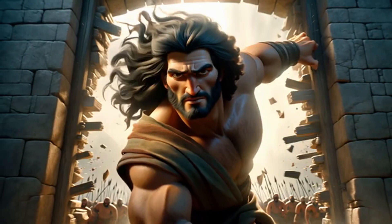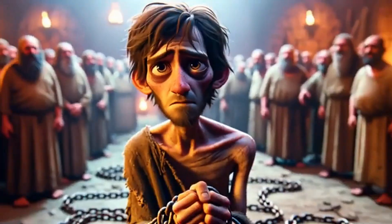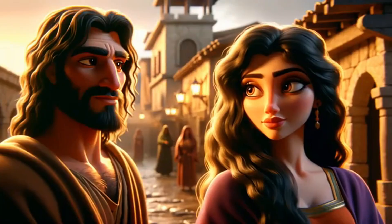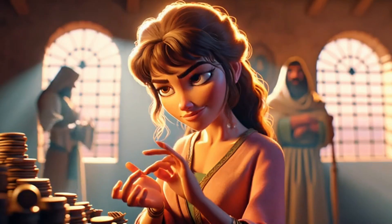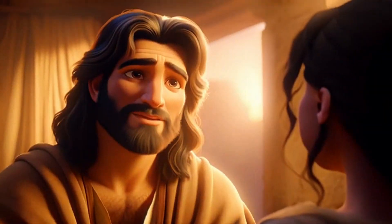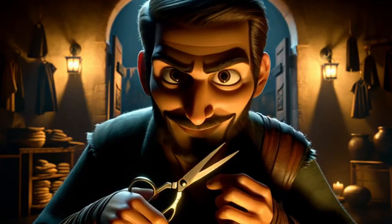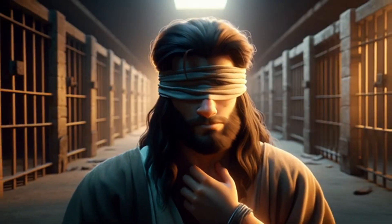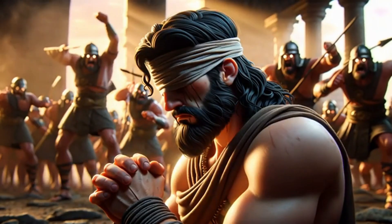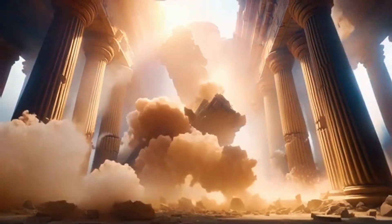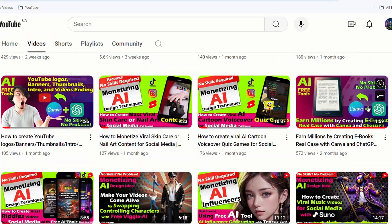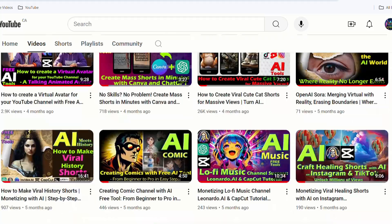If you seize the opportunity, you can quickly achieve YouTube's 4,000-hour watch time requirement. If you're interested in creating AI videos, make sure to subscribe to my channel. In today's video, I'll show you how to create videos in a similar style. You can use the same techniques for various other themes, such as Egyptian myths, Greek stories, historical events, and more. Without further ado, let's get started.